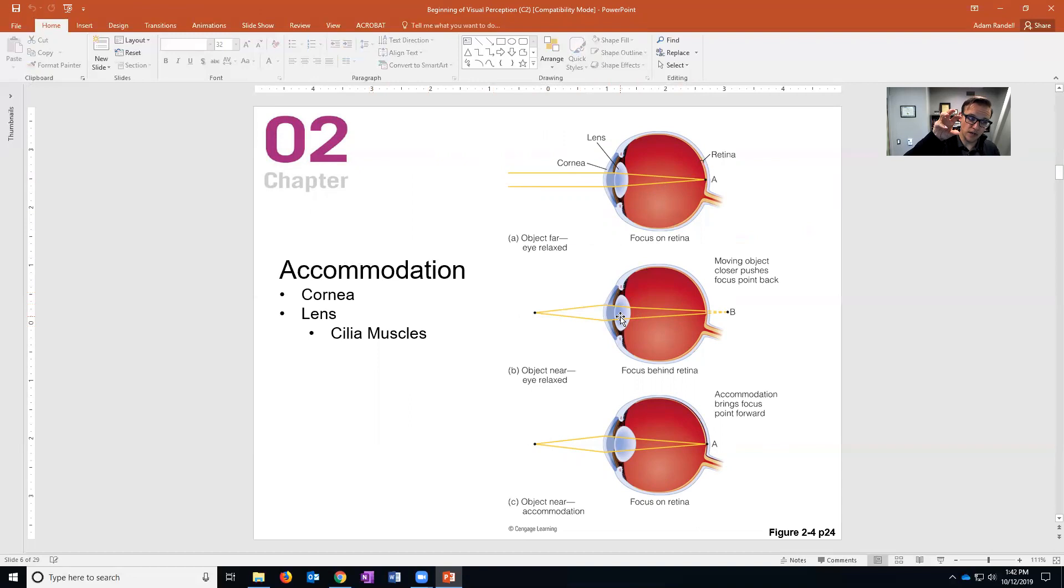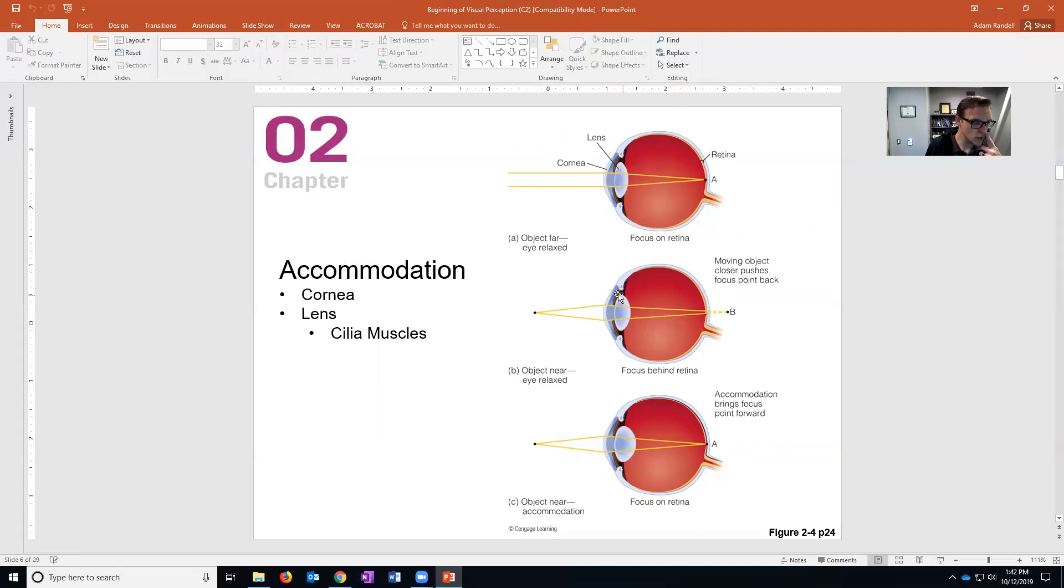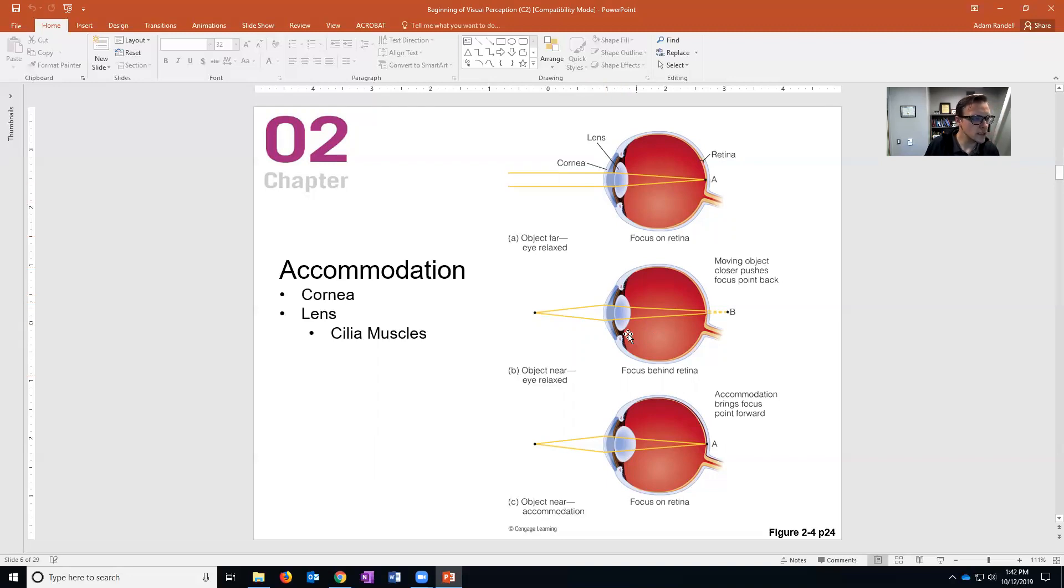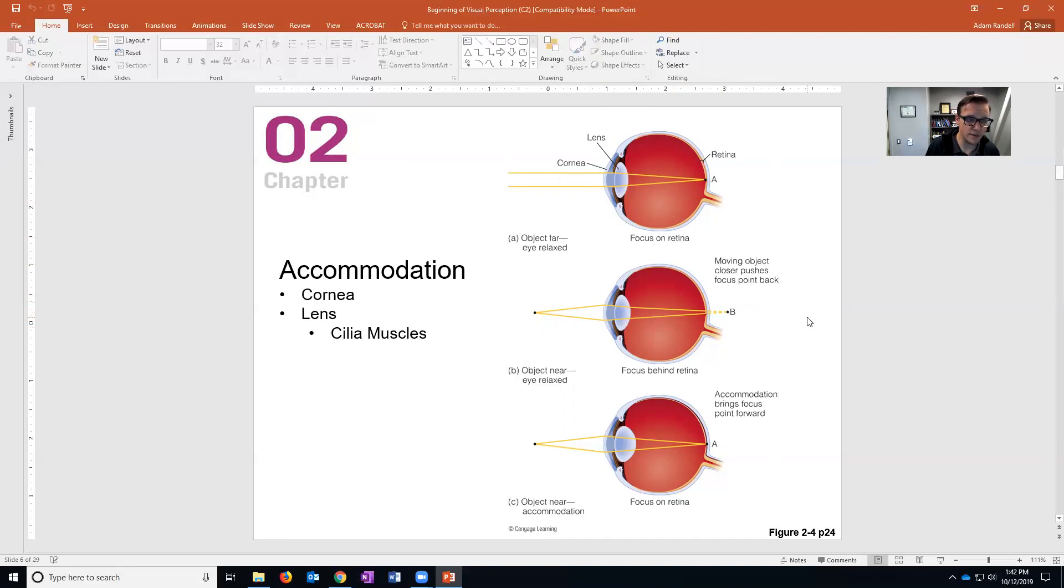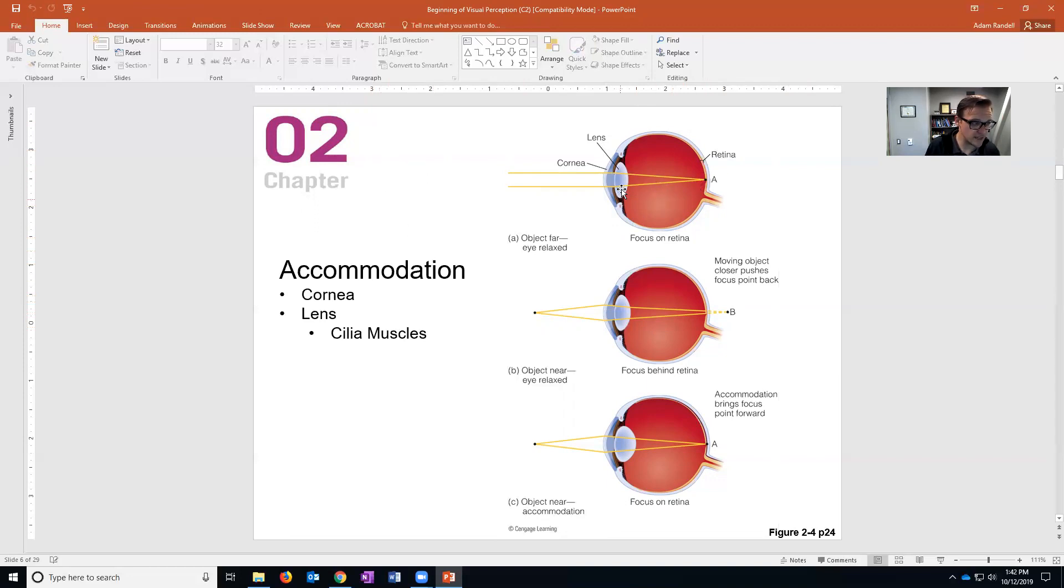Allowing the lens - see how it's kind of flat here and then it's more circular here and even more circular here. When the object is way off in the distance, the lens being this kind of flat shape properly focuses the light on the fovea - remember that center part of your retina.